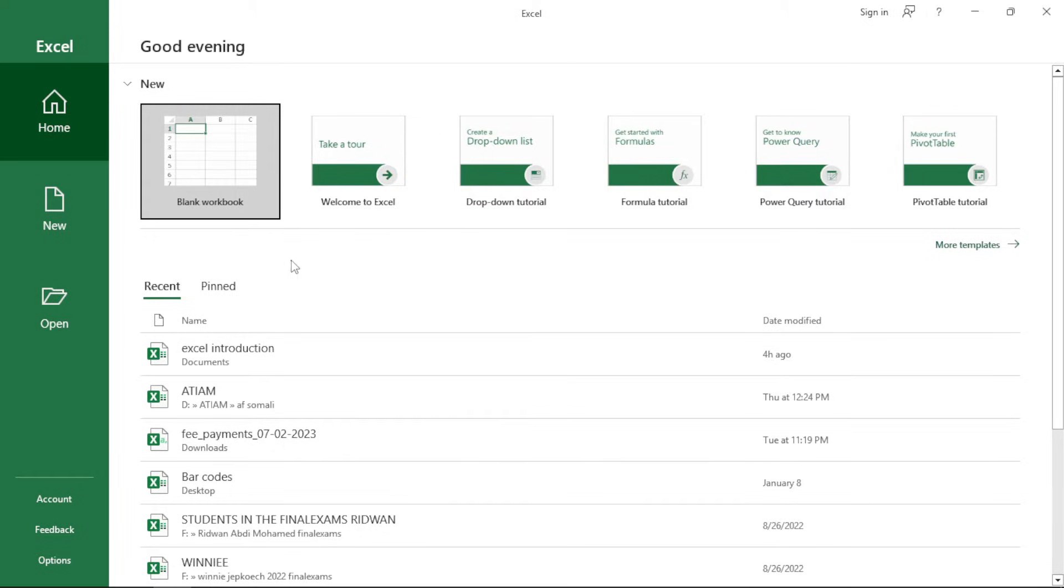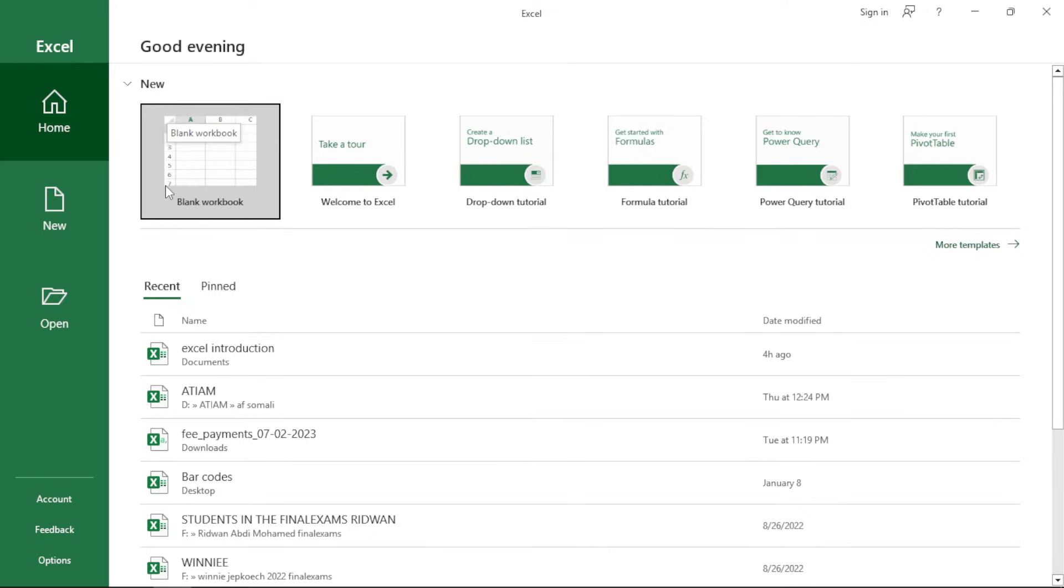First things first, we have the home option here which gives you the option for a blank workbook. The blank workbook is basically a workbook which is made up of a collection of spreadsheets. Spreadsheets are like small pages inside a book. So, the whole book is now the workbook. Those sheets each by each is what we can either call the spreadsheet or the worksheet. It's the same thing.